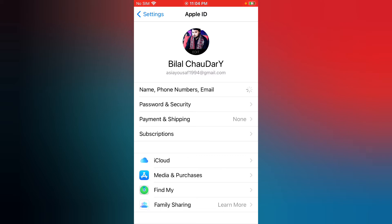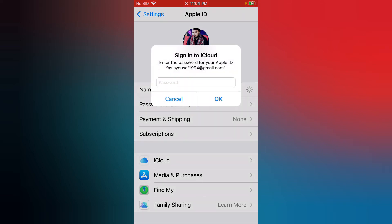Wait for a few seconds. Now you can see Apple ID password, write your Apple ID passcode.